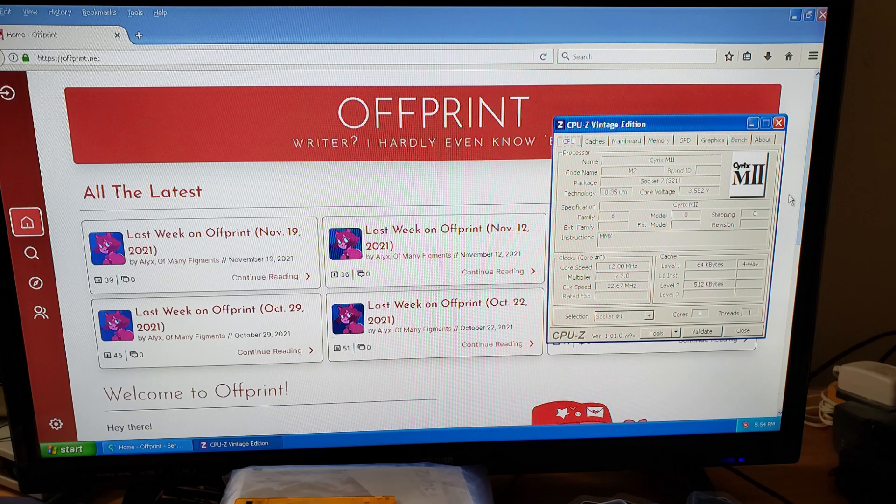Basically, what I'm trying to say here is that the M2 kinda sucks. But hey, it can load Offprint.